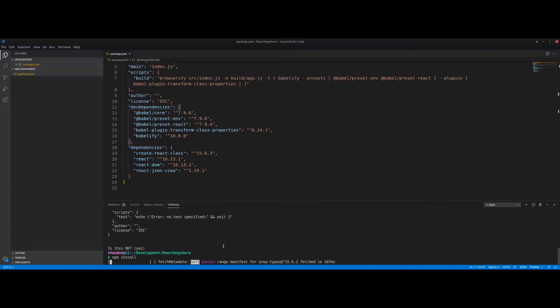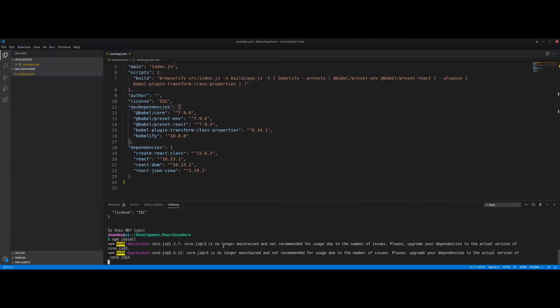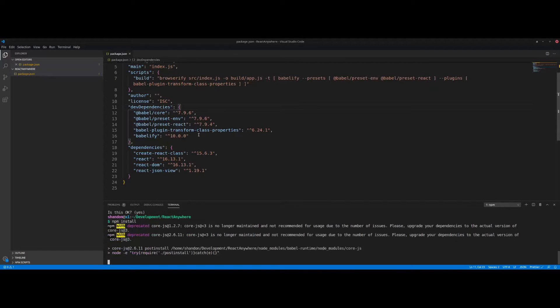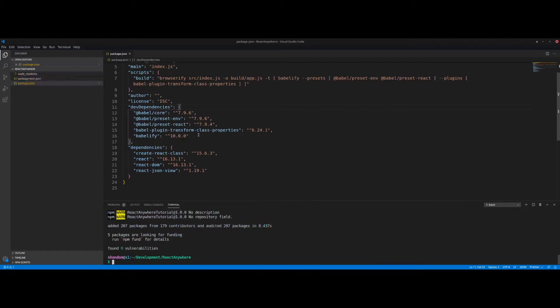Now we're going to run npm install, which will install all those dependencies listed in the file into our node_modules folder. This shouldn't take too long depending on your internet connection.